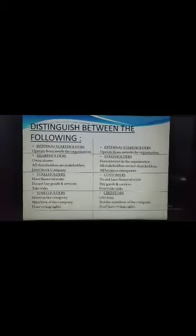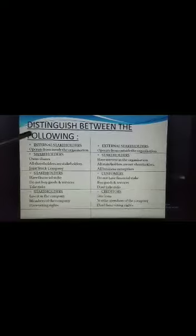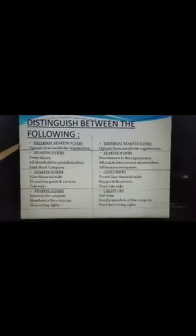Now we will study how Stakeholders, Shareholders, Customers, and Creditors are different from each other. The first point of difference is between Internal and External Stakeholders. Internal Stakeholders are those who operate from inside the organization, whereas External Stakeholders are those who operate from outside the organization. Examples of Internal Stakeholders are Employees, Employers, etc., whereas examples of External Stakeholders are Customers, Government, etc.